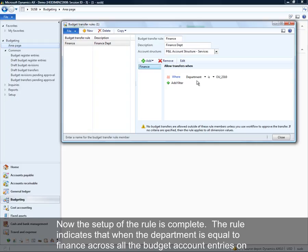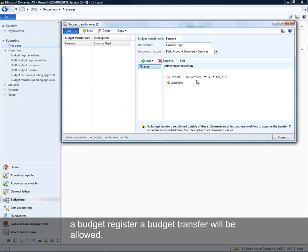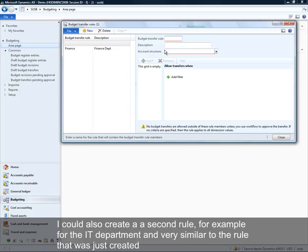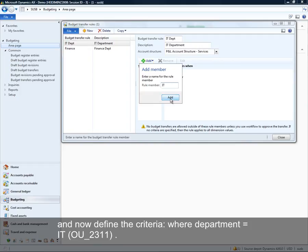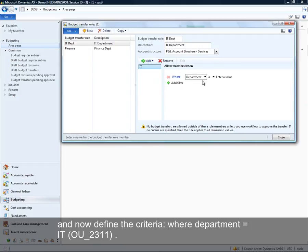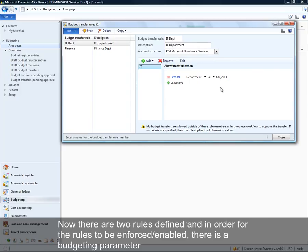Transfers will be allowed across all budget register entries or account entries on a budget register entry that contain this dimension value. I could also create a second rule for the IT department, very similar to the rule I just created — picking the P&L account structure, adding a rule member, and entering the criteria for when the department equals the IT department's dimension value. Now I have two rules defined.